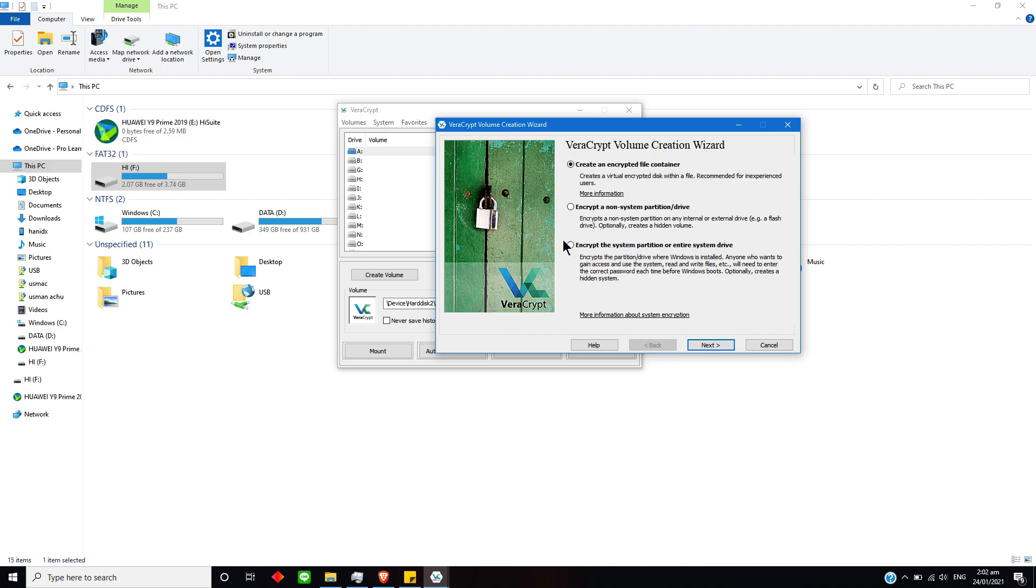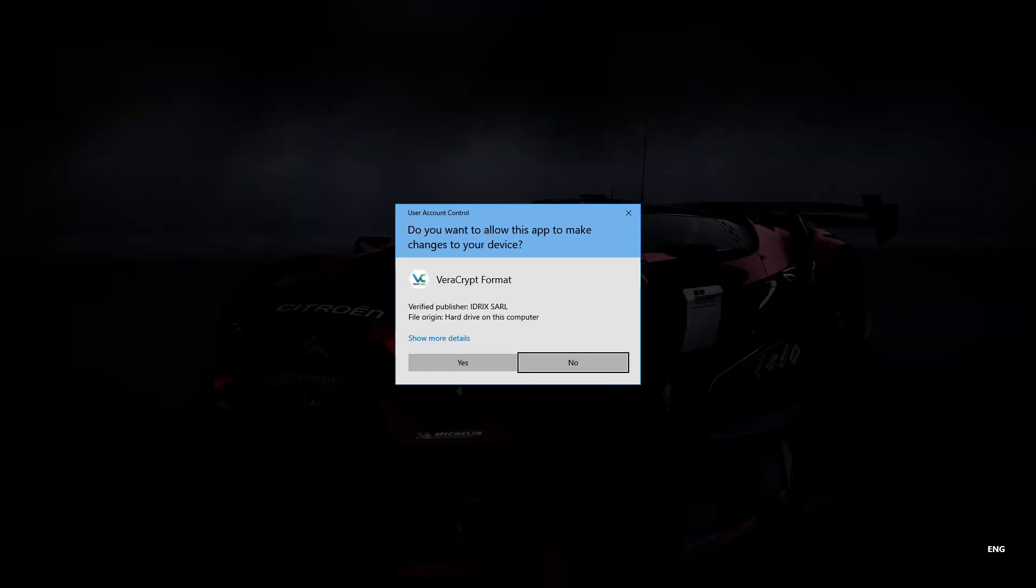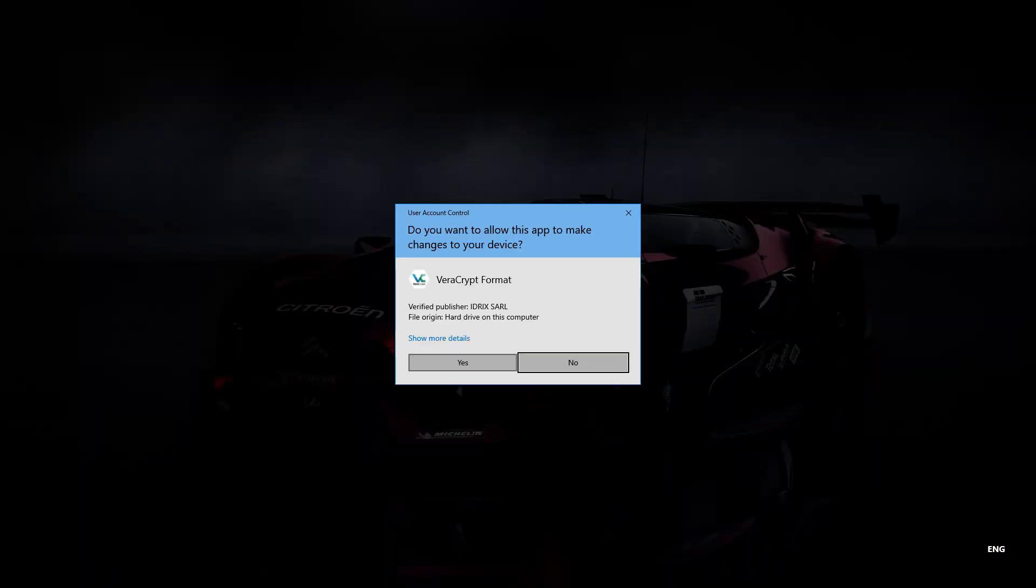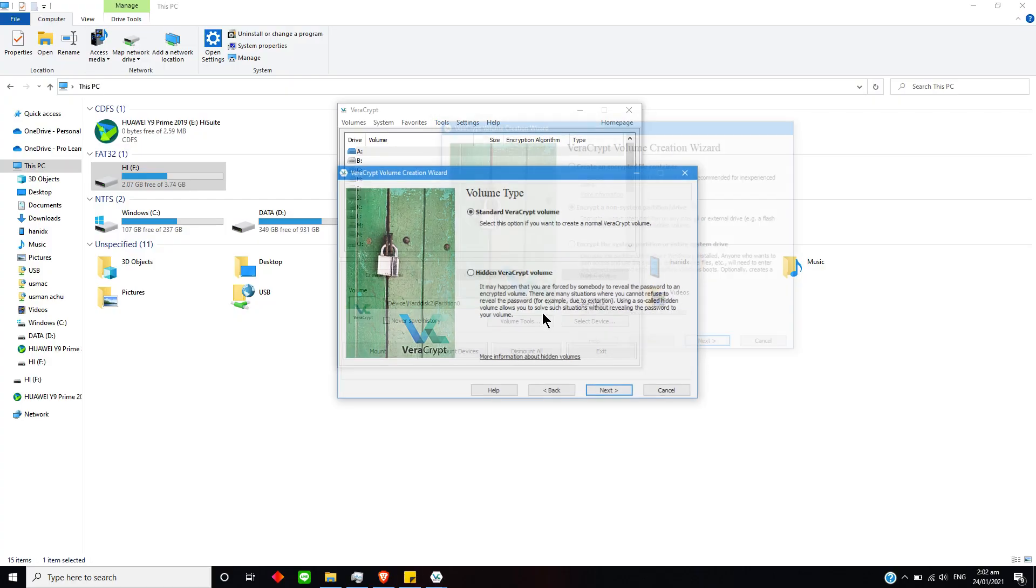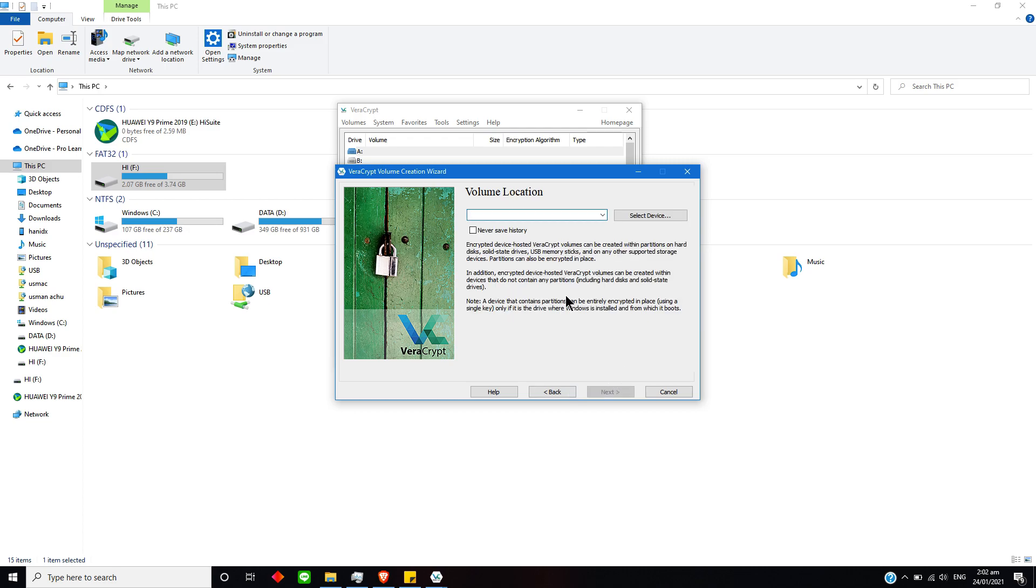I think I will go with encrypt a non-system partition drive because it's an external drive. Then I will just simply select No option and it will ask me about this and you just gotta press Yes. It would ask me about standard VeraCrypt and hidden VeraCrypt volume—I will go with the standard. Select Next.